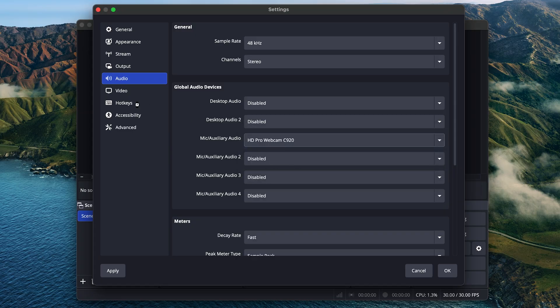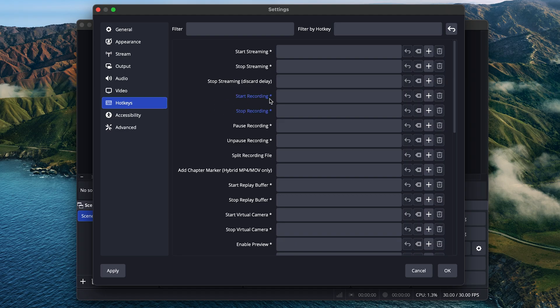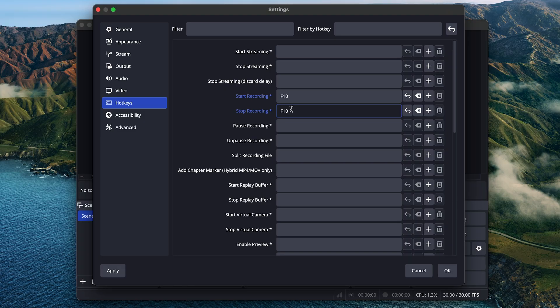And in hotkeys, I recommend setting up a shortcut to start recording and stop recording. You can make this anything you want, but I'll just use F10 for this. And now we are all set. Just click OK.